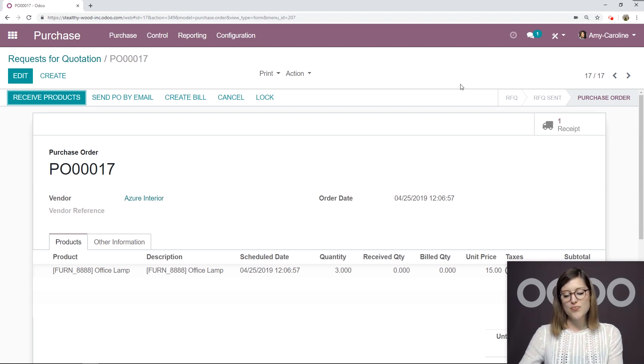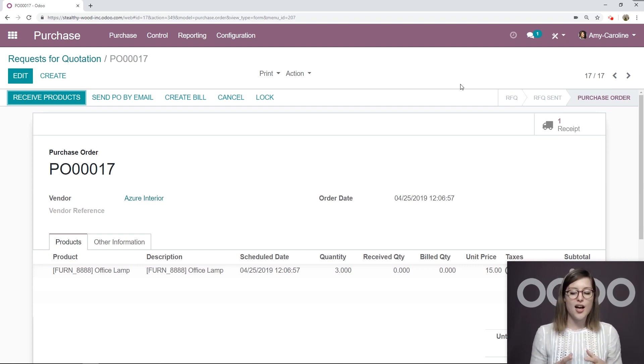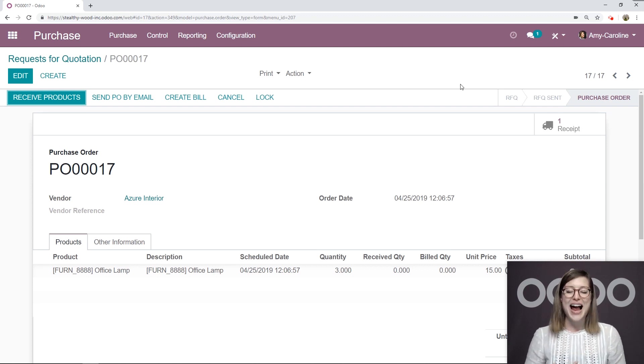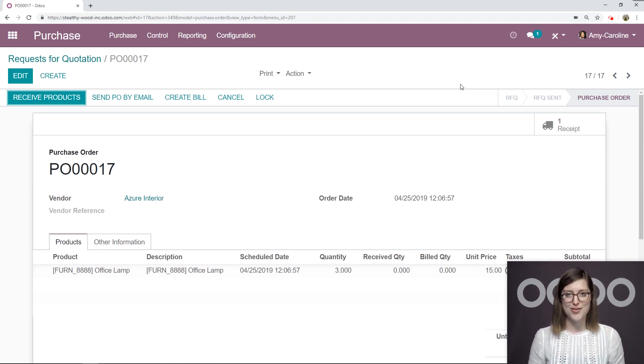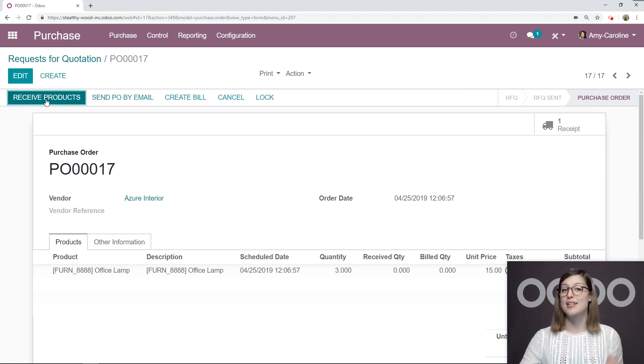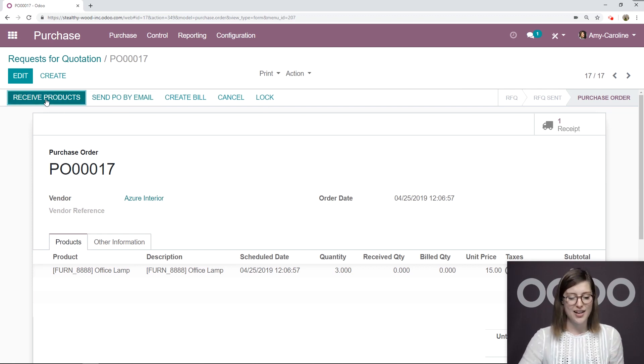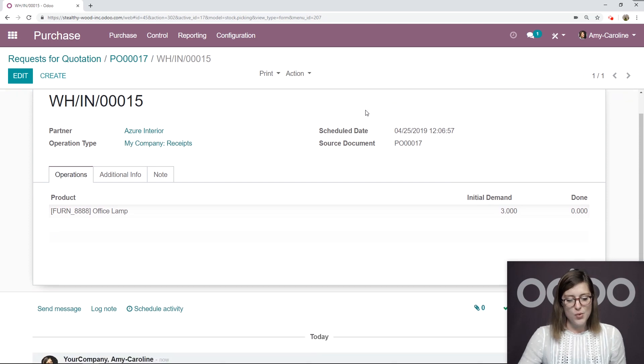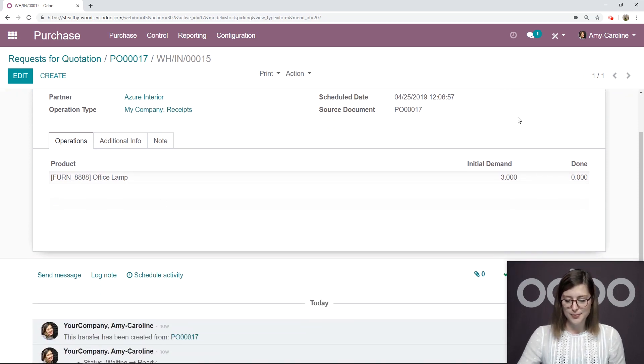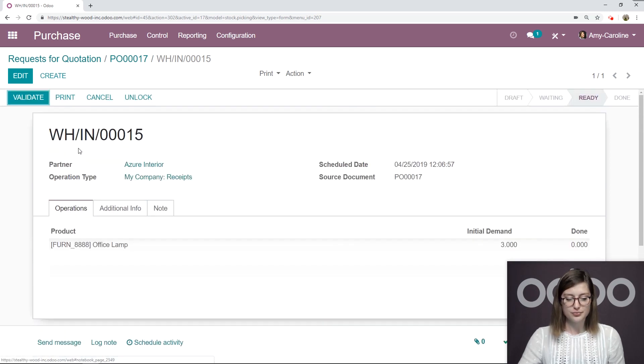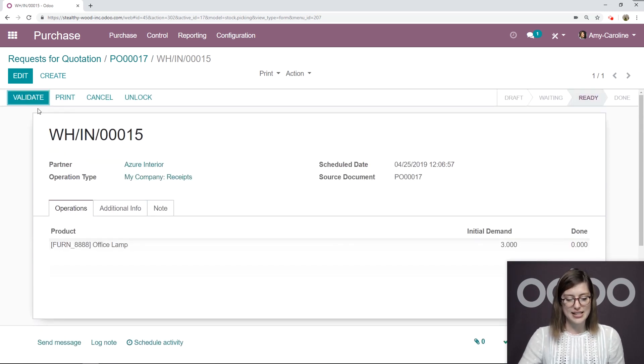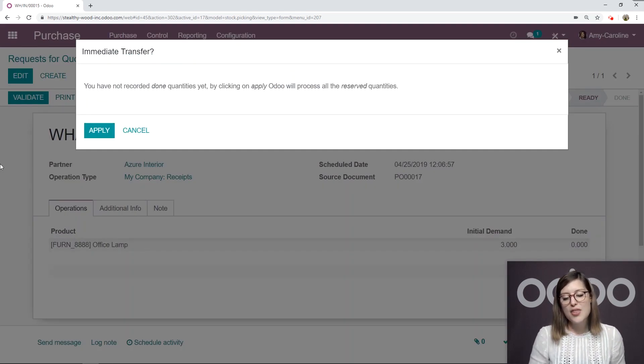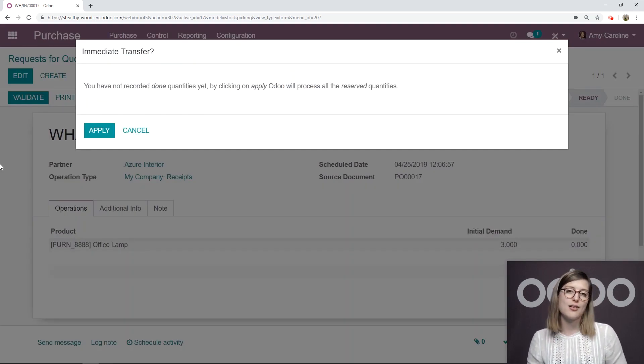So let's say the request for quotation was approved by the vendor. It's now a purchase order, and they've delivered the products to our warehouse. Let's go ahead and receive the products by clicking on the receive products button. So we're going to have that receipt right here. I see an initial demand of three and done zero.